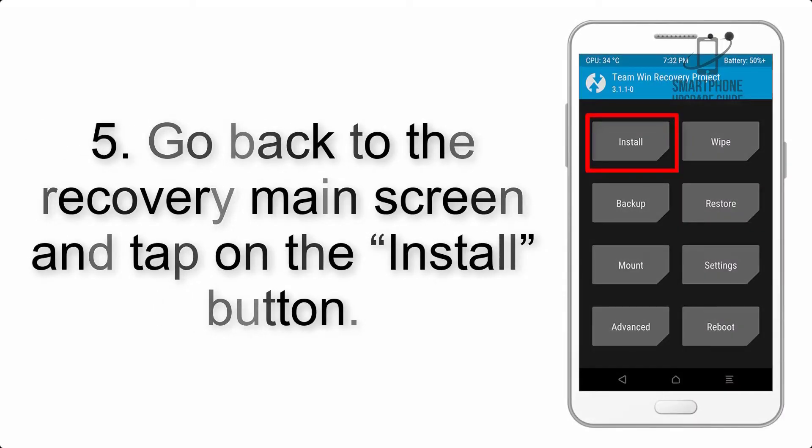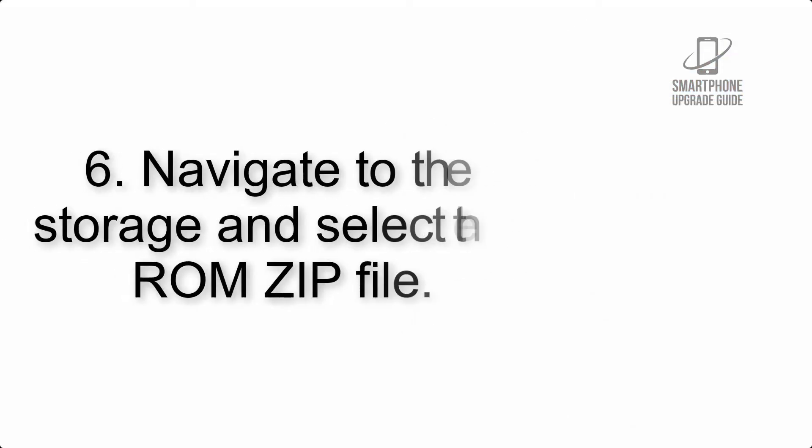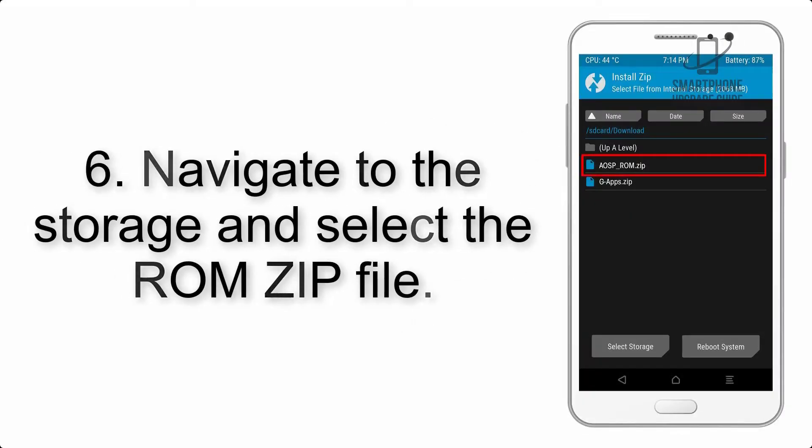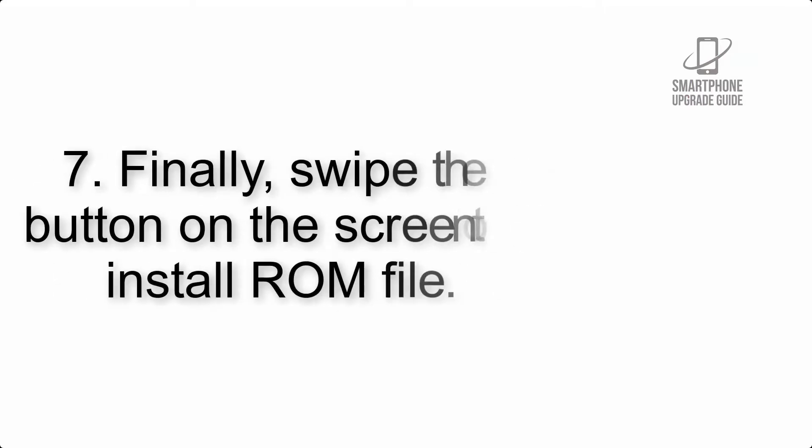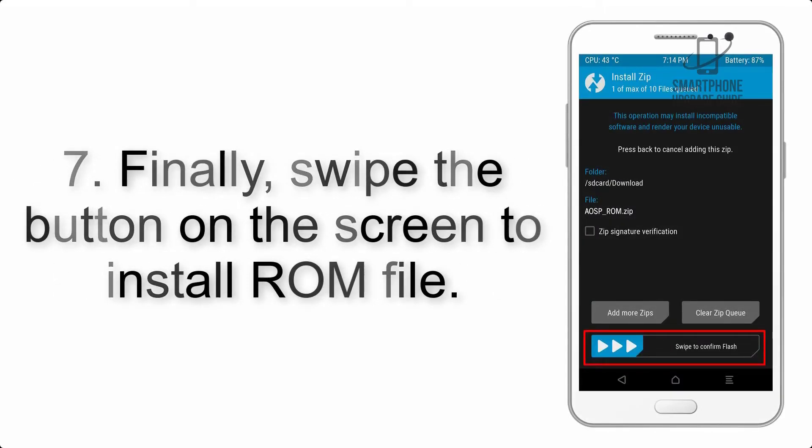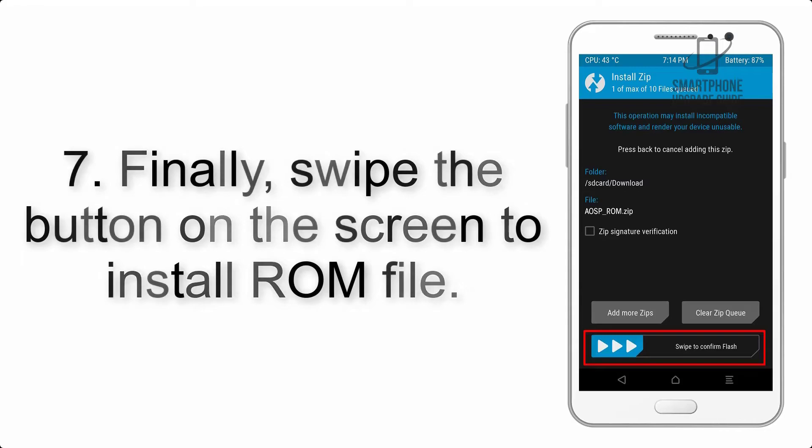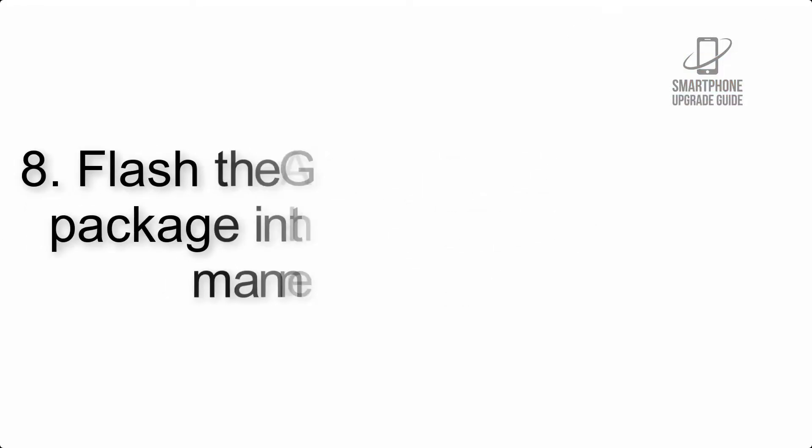Step 5: Go back to the recovery main screen and tap on the Install button. Step 6: Navigate to the storage and select the ROM zip file. Step 7: Finally, swipe the button on the screen to install the ROM file.